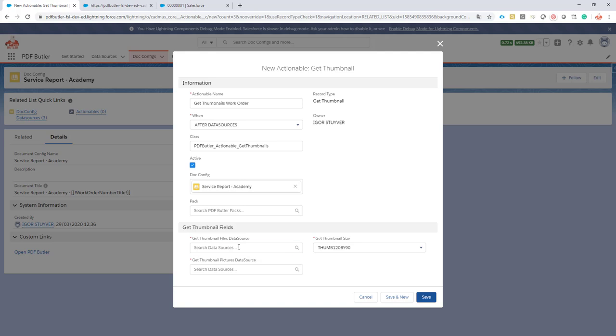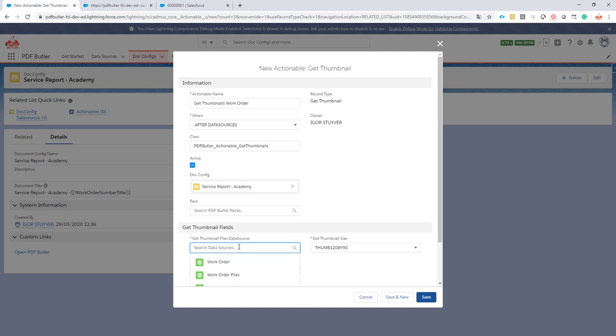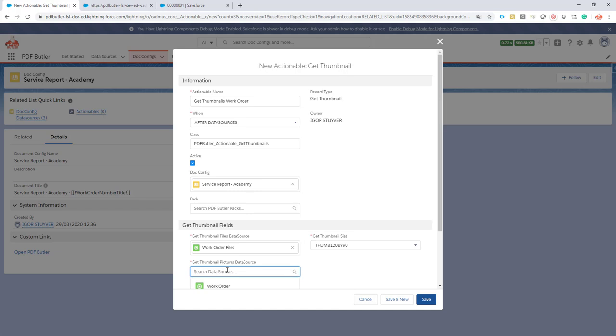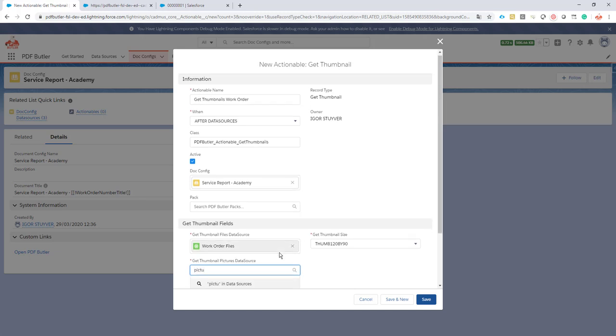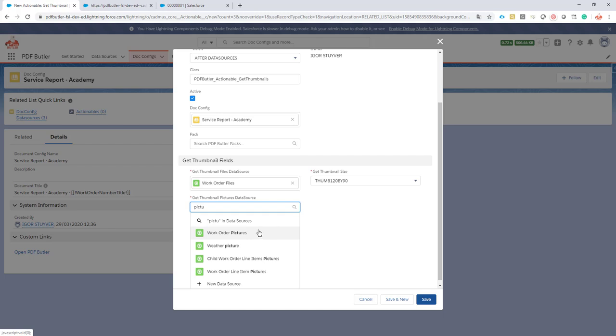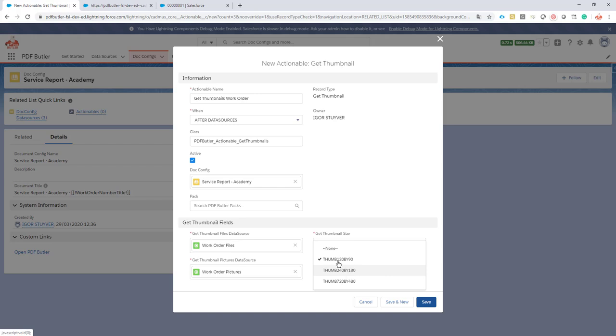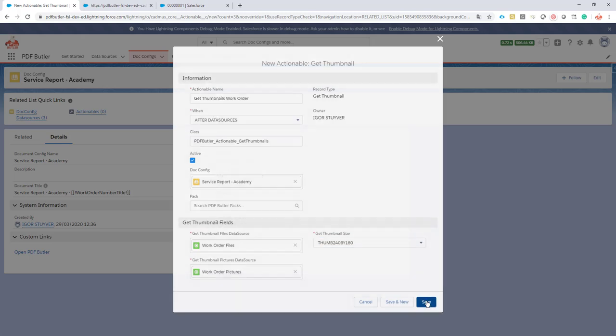Then let's select our data sources. First I want to get the files data sources. So that's work order files. Next up is the work order pictures. So let's see. It's work order pictures. And then I'm going to select the size. And let's start with the middle size. Not the smallest. Not the biggest. But just keep it in the middle. All of the configuration done here. This is great.